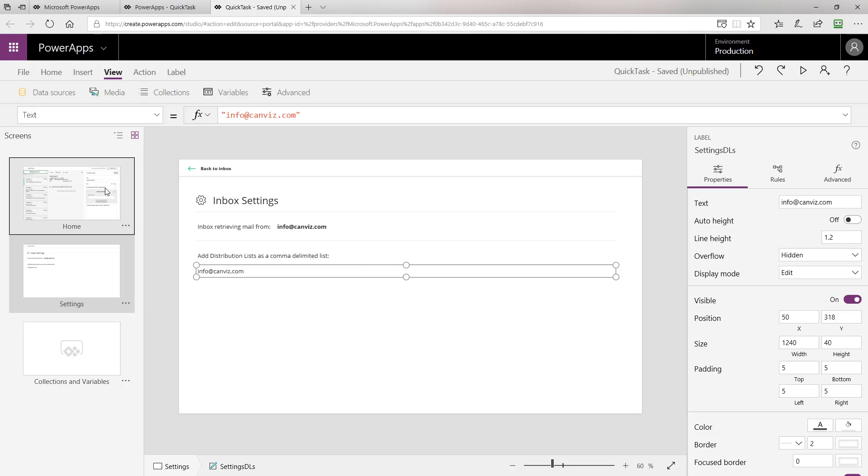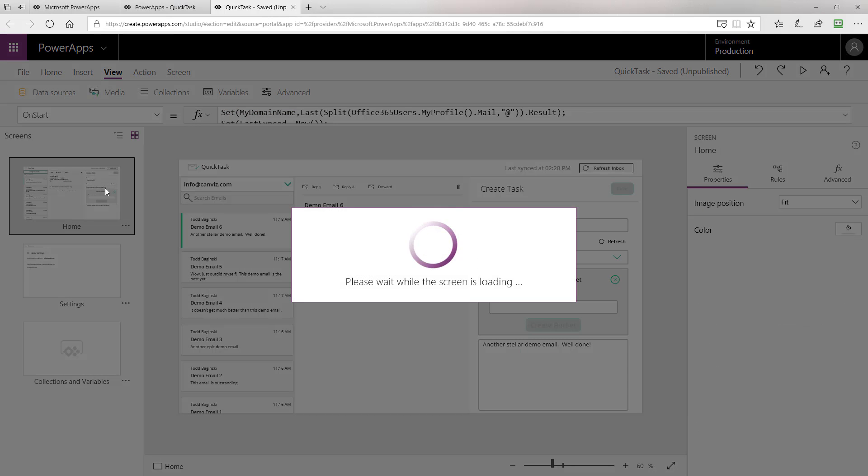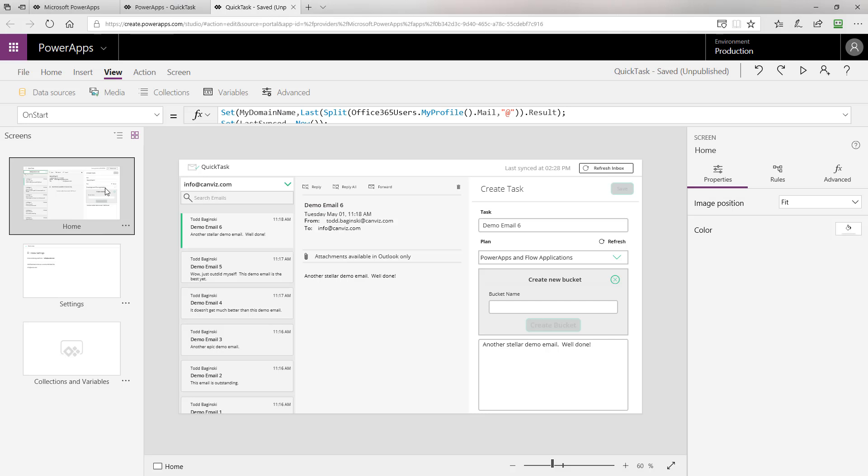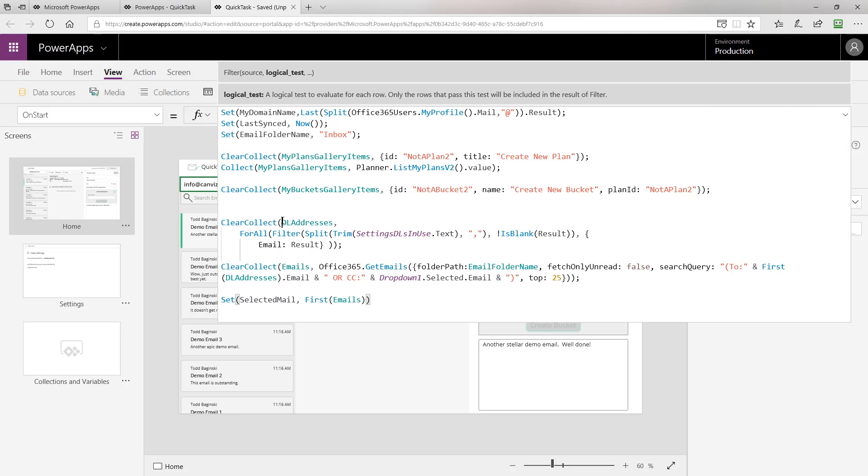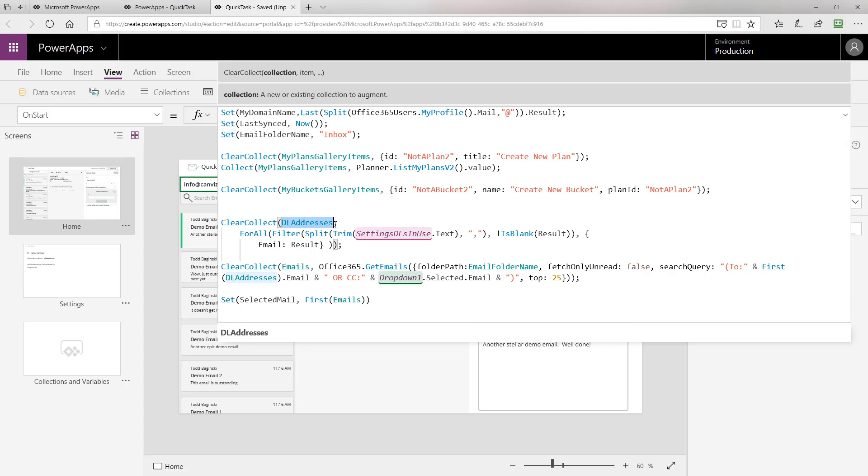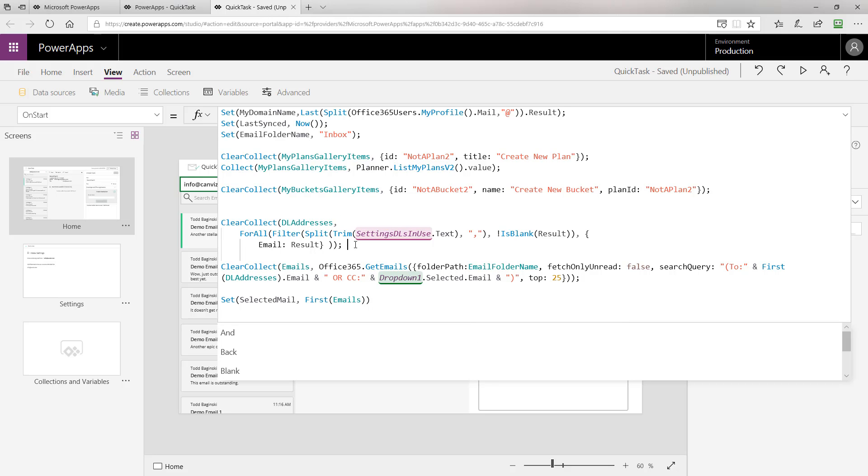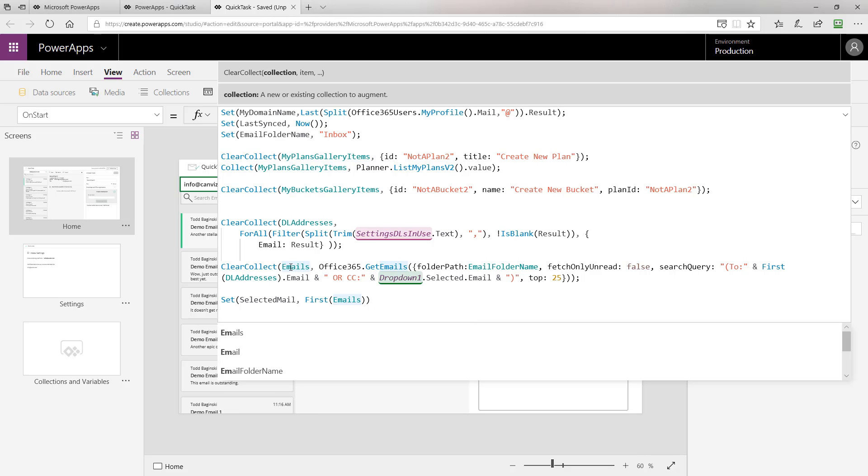Now, returning back to the home page here and where we were before, we can notice that there's a drop down list. If you have multiple email accounts configured in the settings page, this drop down list will allow you to filter by each one. That's what we use the DL addresses collection for. After we have the addresses we need to fetch email for, we use clear collect again to actually create that collection called emails.